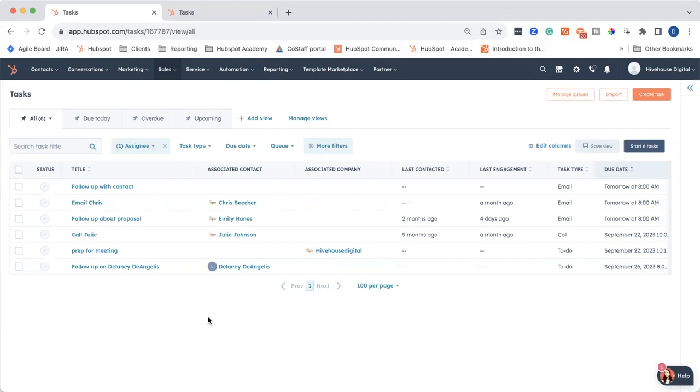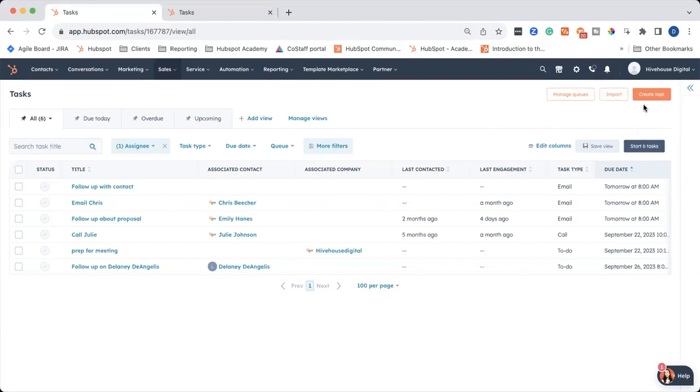Now, I want to show you one more way that you can manage your tasks for the day. But to do that, I need tasks that are actually due today. And since we've just completed them, I'm going to take a minute and create a few tasks. And then I will show you the new task tool that HubSpot has recently come out with.